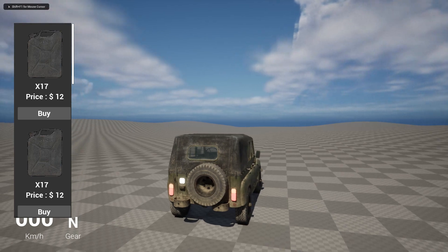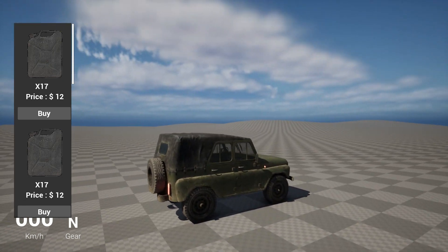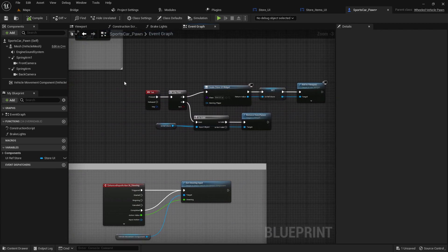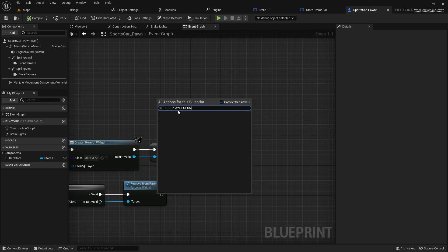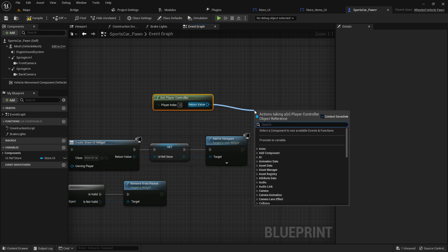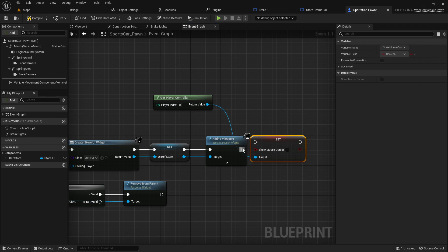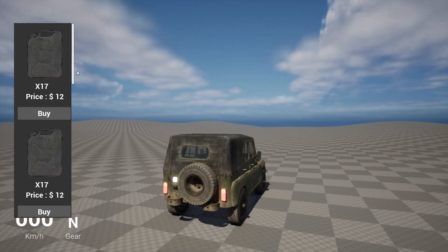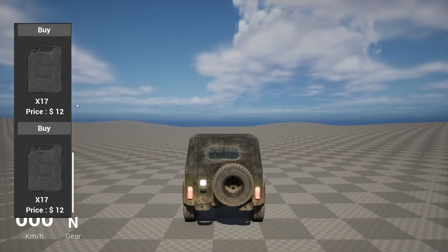Click Play and press Tab — the store appears on the left side. I also want the mouse cursor to appear when Tab is pressed. That's simple: at the Tab input, Get Player Controller and call Set Show Mouse Cursor to true. Compile, play, press Tab — the mouse cursor appears and you can scroll the items and click Buy.